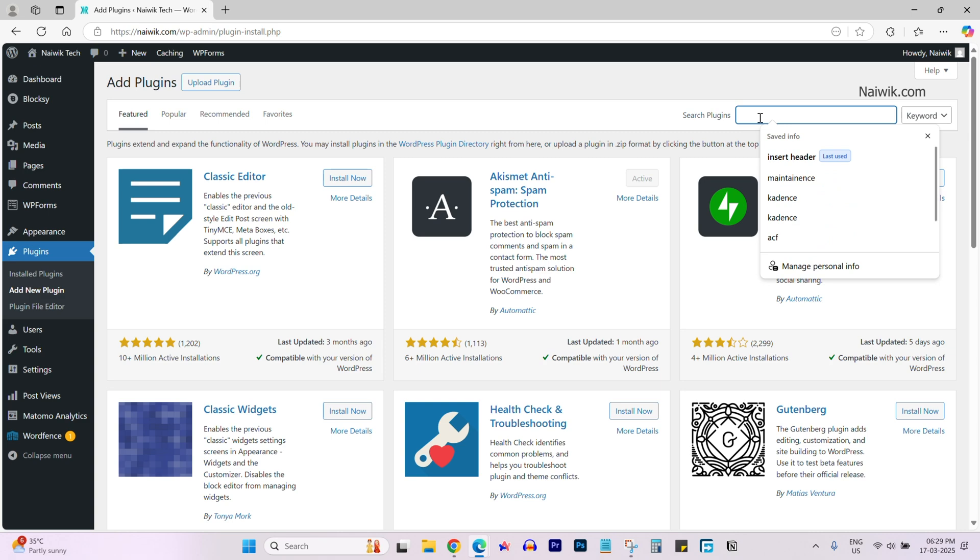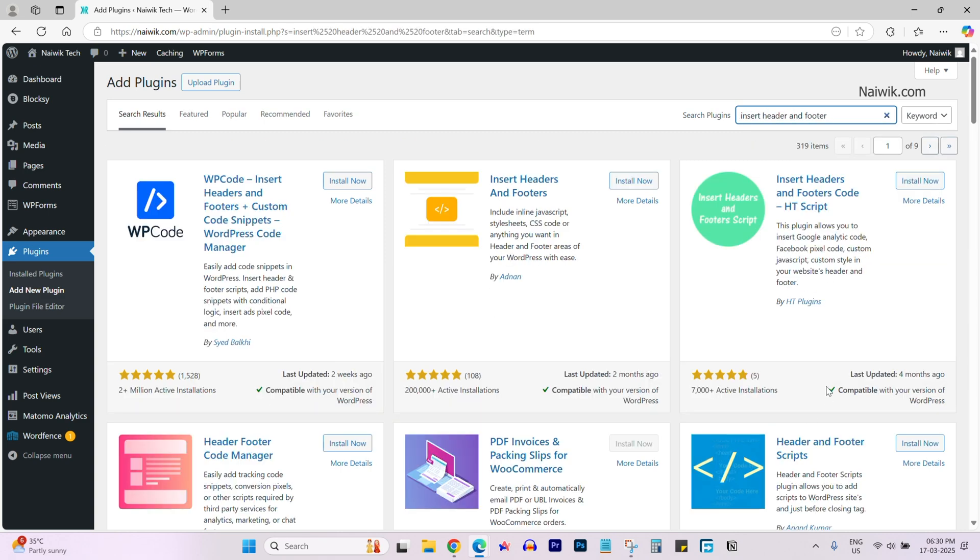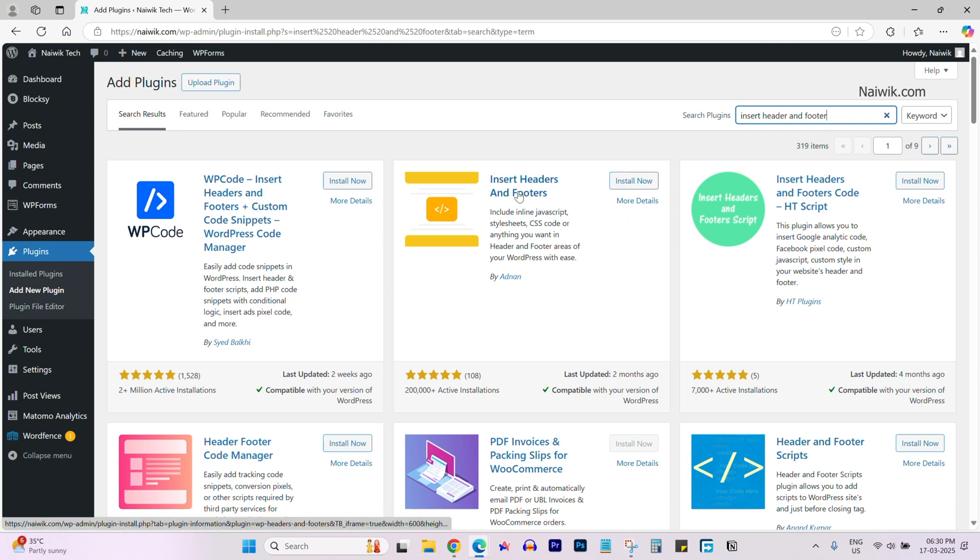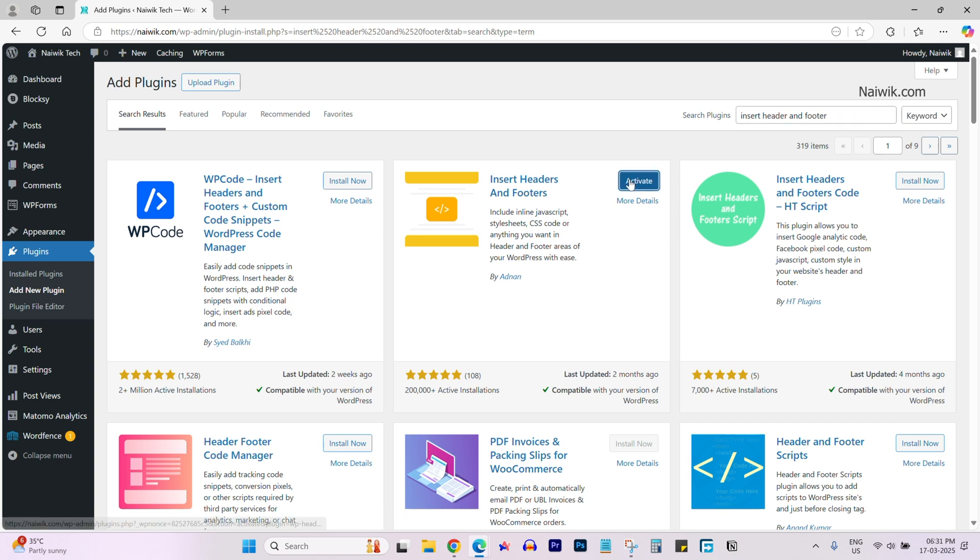In the search box, simply type insert header and footer, and you will be shown a lot of plugins. You can use WP code, insert headers, or insert headers and footers. You can use any plugin of your choice. Click on install now. Once the plugin is installed, click on activate.